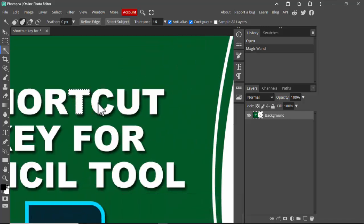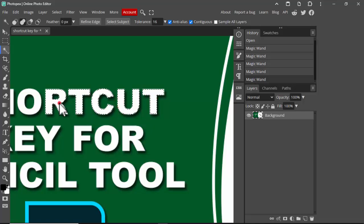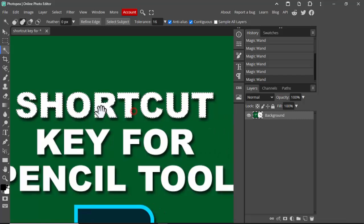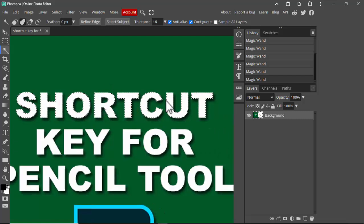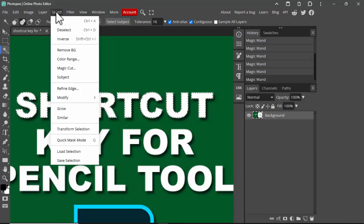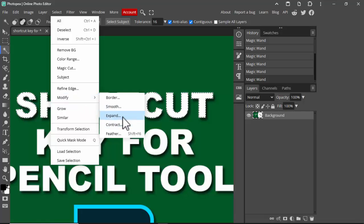Click and select text. For best performance, go to Filter... oh sorry, go to Select, Modify, Expand or Contract.